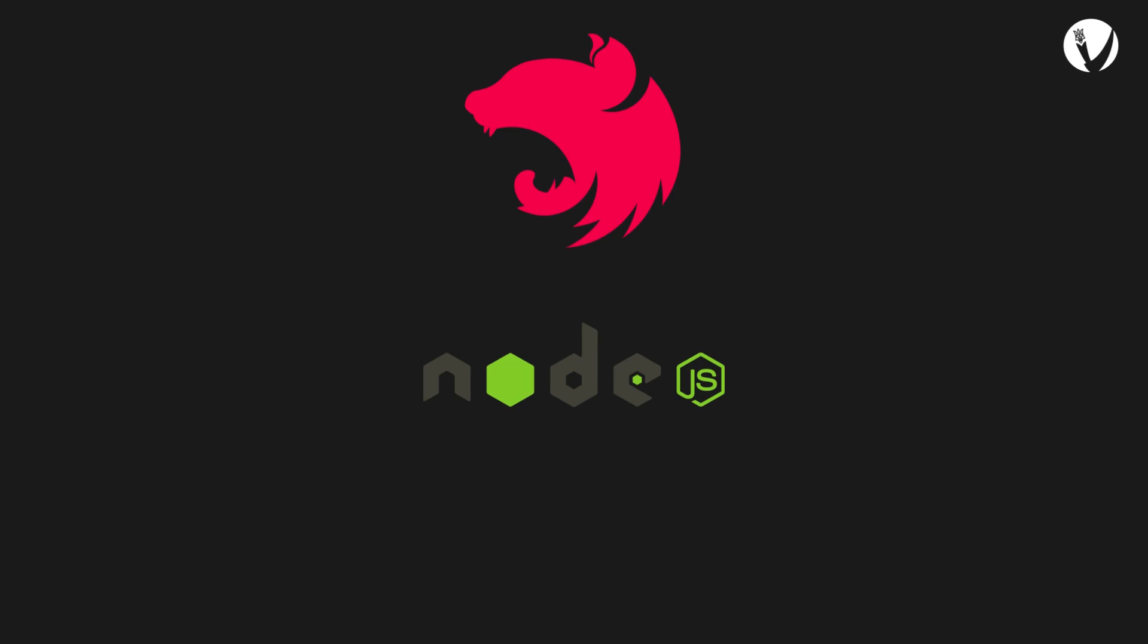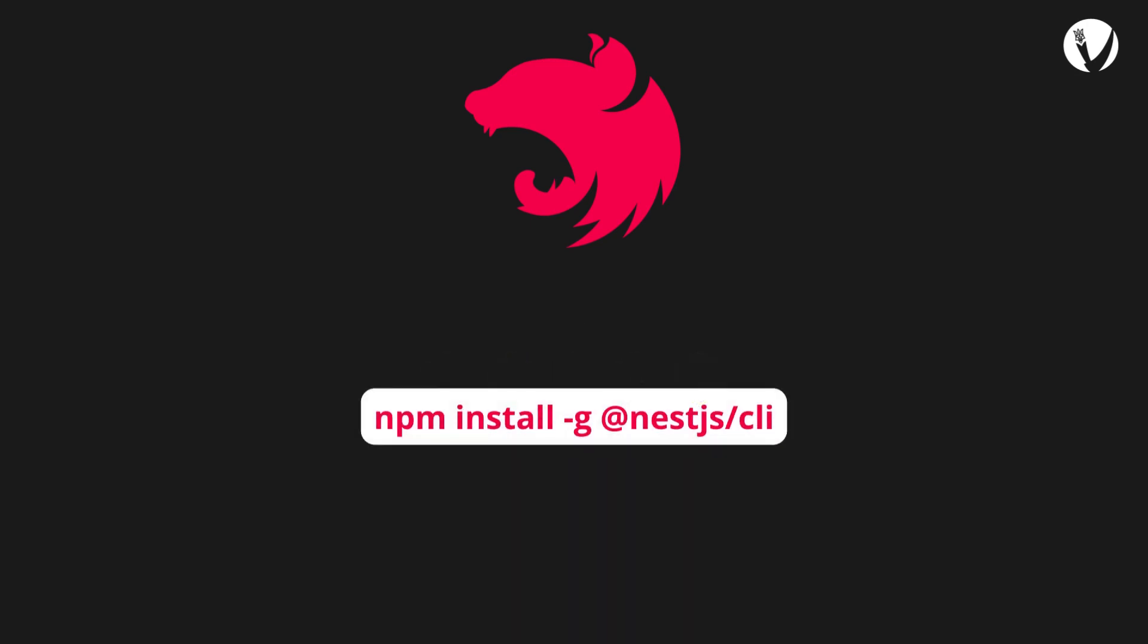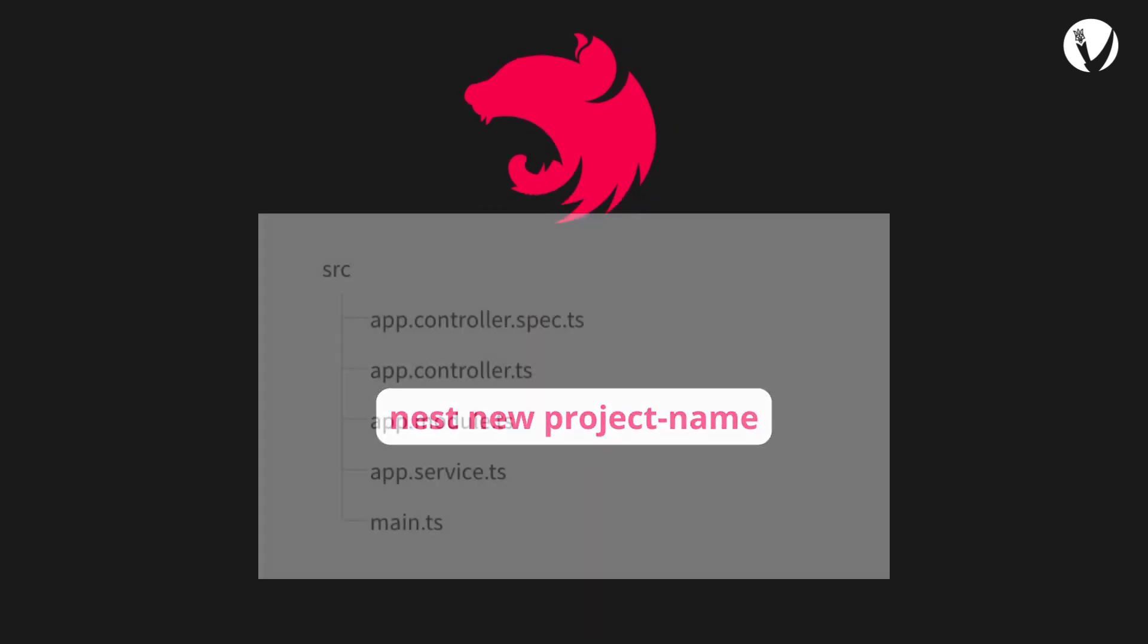To begin, make sure you have Node.js installed on your machine. Then install the NestJS CLI globally by running the following command. With the NestJS CLI installed, you can now create a new NestJS application using the following command. The project name directory will be created.